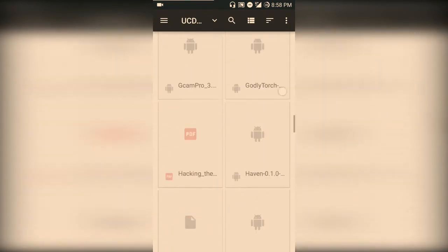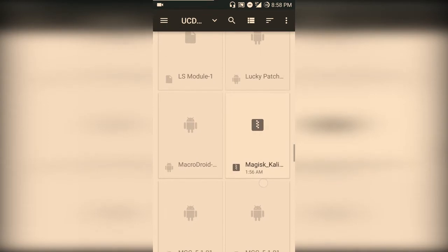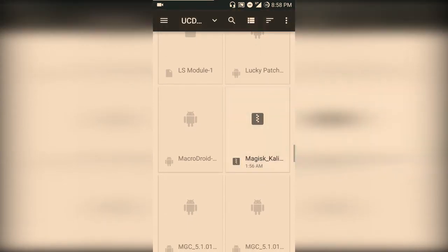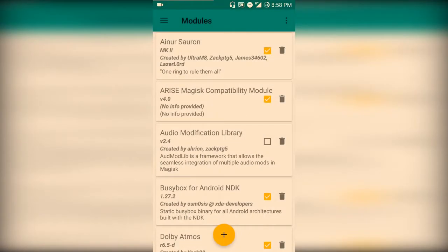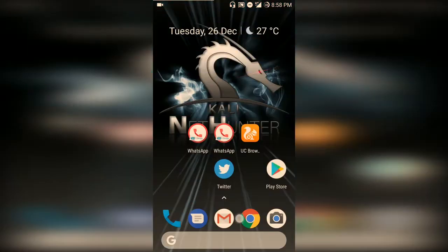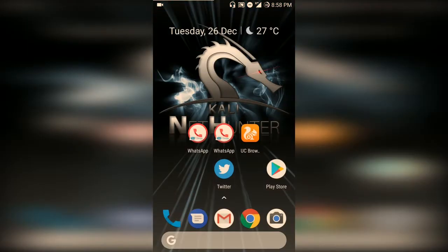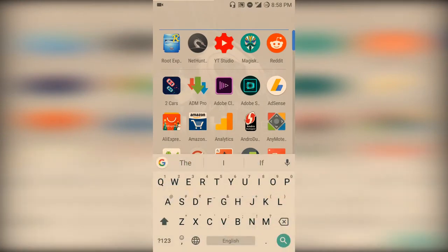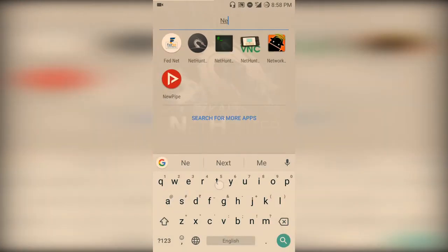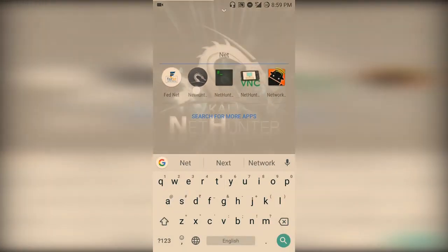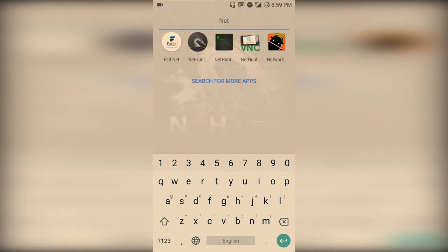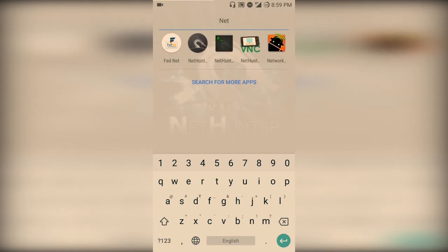Just open the file and choose Open. It will install this Magisk module and restart your device. After installing the Magisk module, you will have three applications: NetHunter, NetHunter Terminal, and NetHunter VNC Viewer.